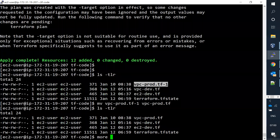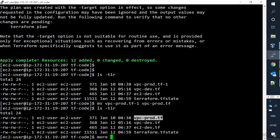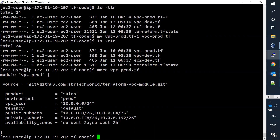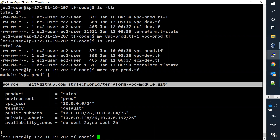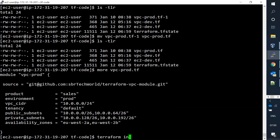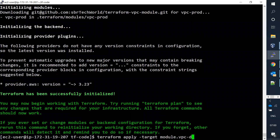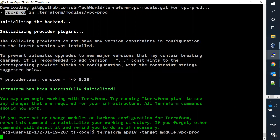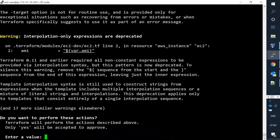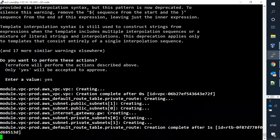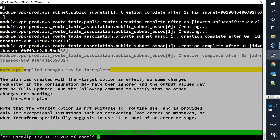VPC creation is confirmed in the console. Now let me create one more VPC using the same code and same module. I have one more vpc.tf available locally. This time I'm creating a prod VPC - same source module, but using a slash 24 CIDR range. Let me run terraform init since we have a new .tf file, then target the module vpc_prod and say yes.